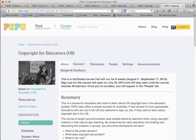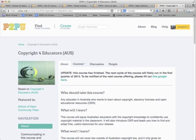Copyright for Educators is a course for educators who want to learn about copyright law in an education context. We offer two versions: one based on U.S. law and one based on Australian law. The course is taught around practical case studies faced by teachers when using copyrighted material in their day-to-day teaching. By answering these practical case scenarios and discussing them in small groups, participants will learn what the public domain is, what copyright law protects, what fair use and other exceptions are, and what open educational resources are.